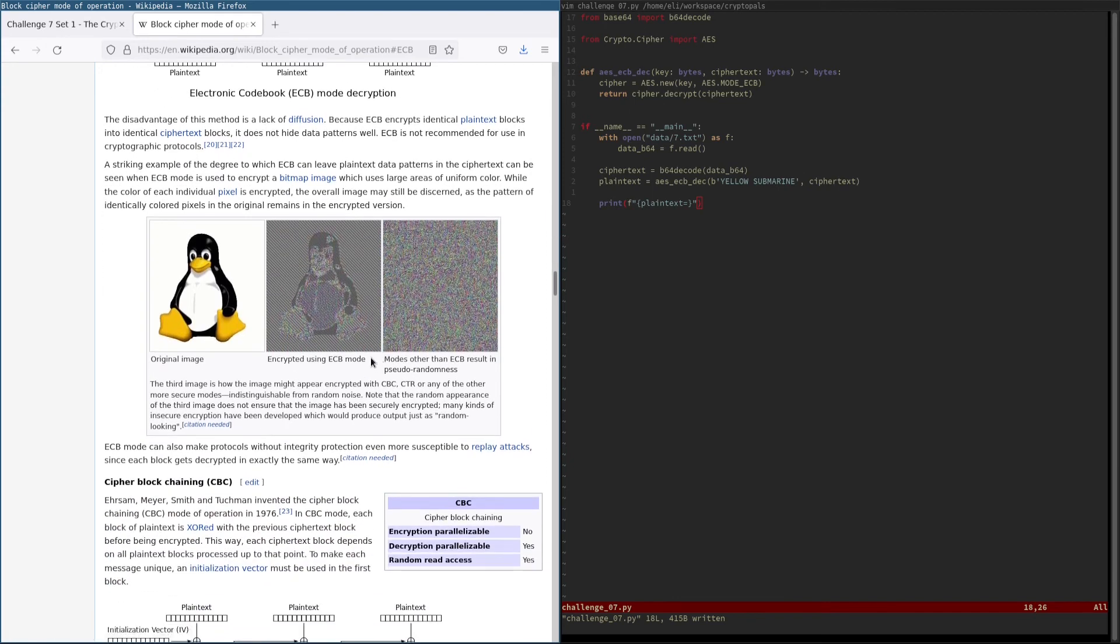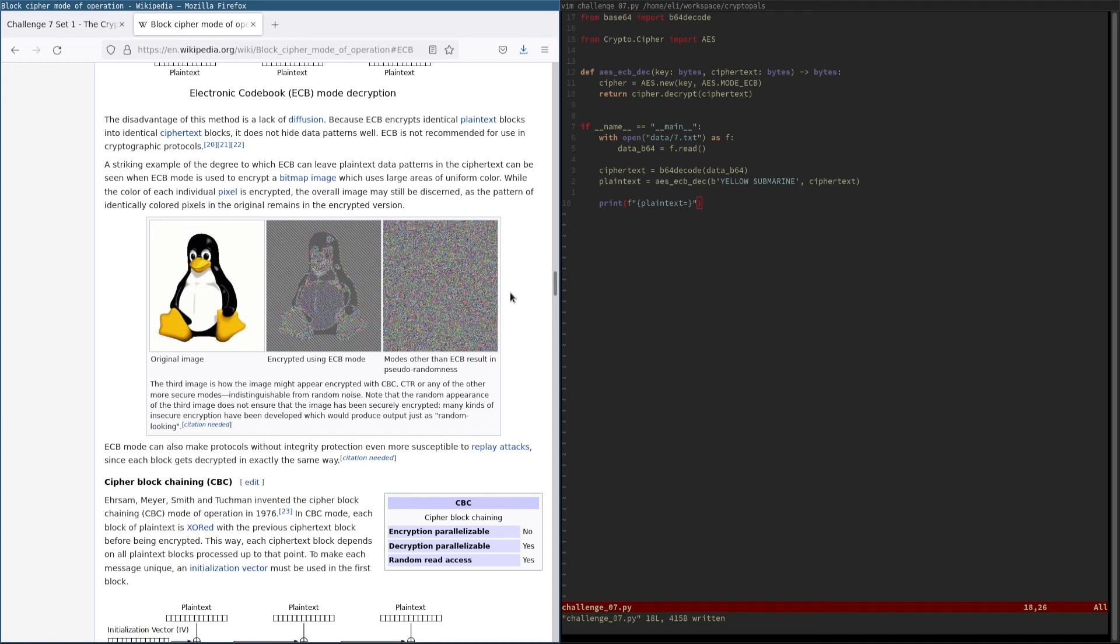As we see here, this is an image that's been encrypted under ECB mode. And there is a well-known saying in cryptography, everyone knows that ECB mode is insecure because you can see the penguin. And this is what that refers to.